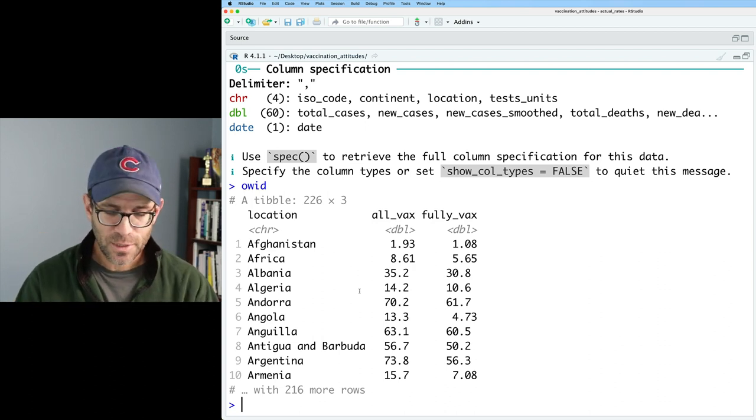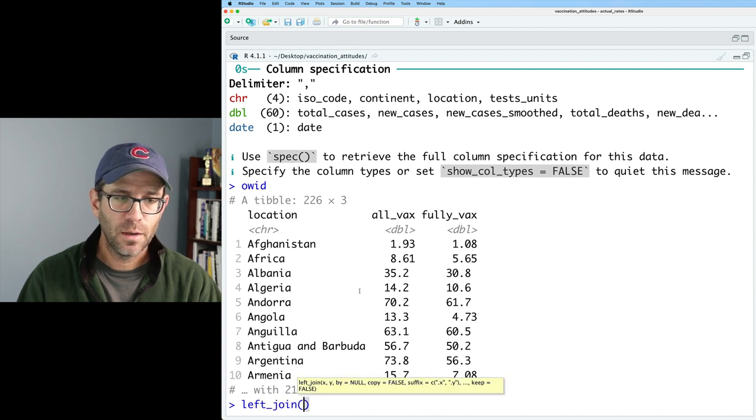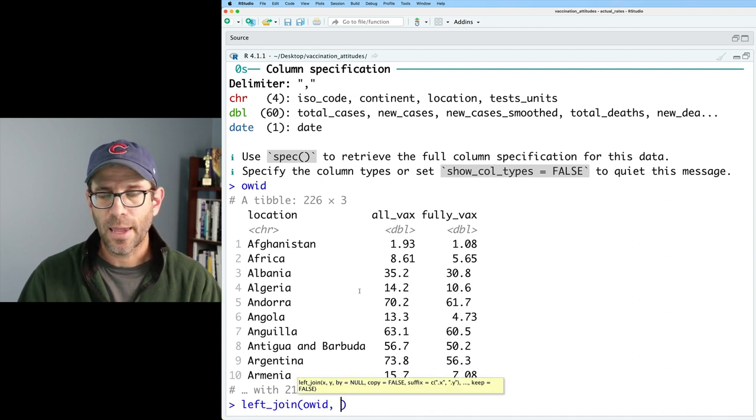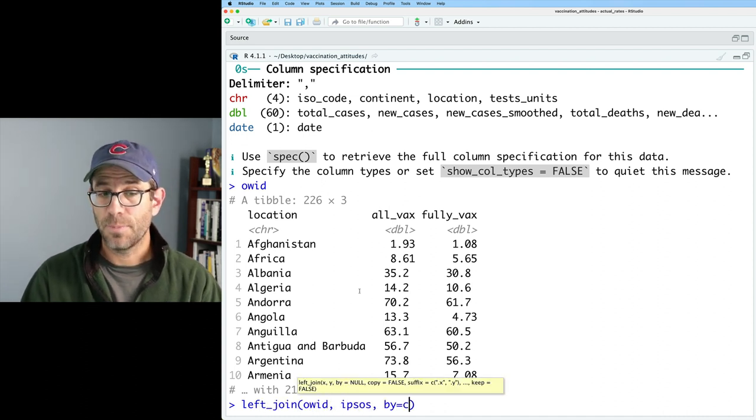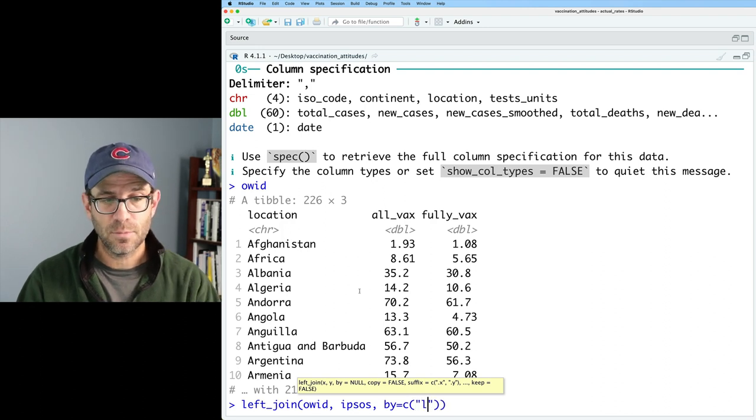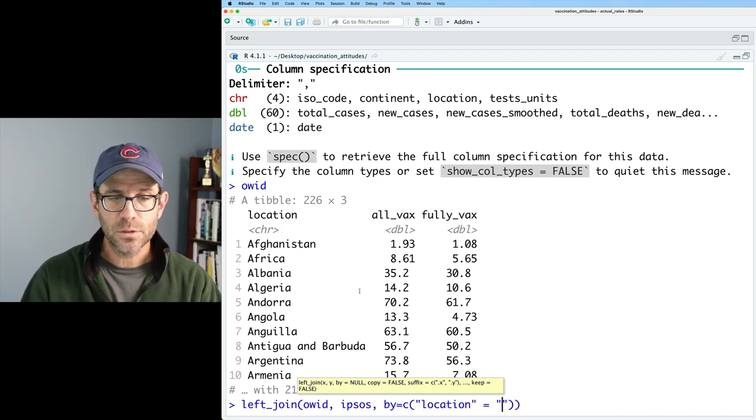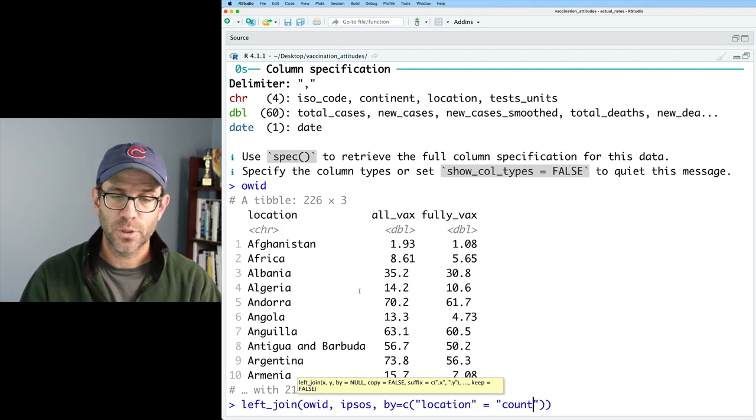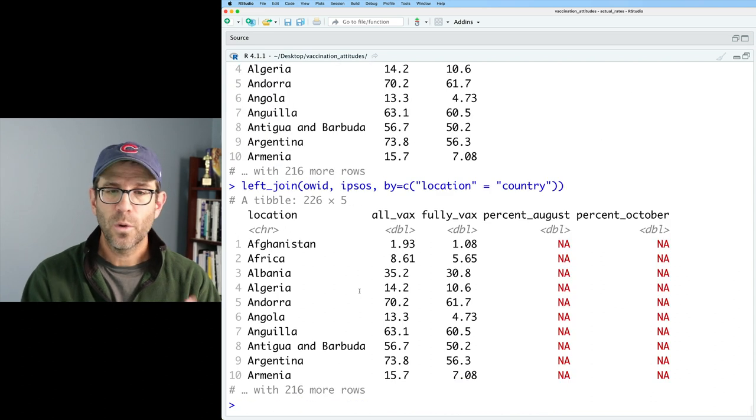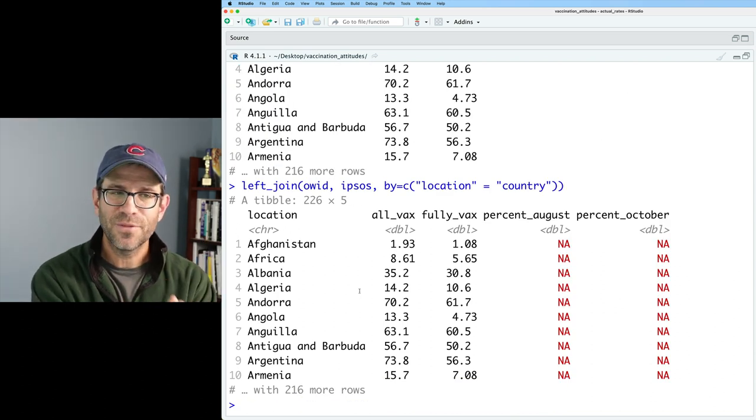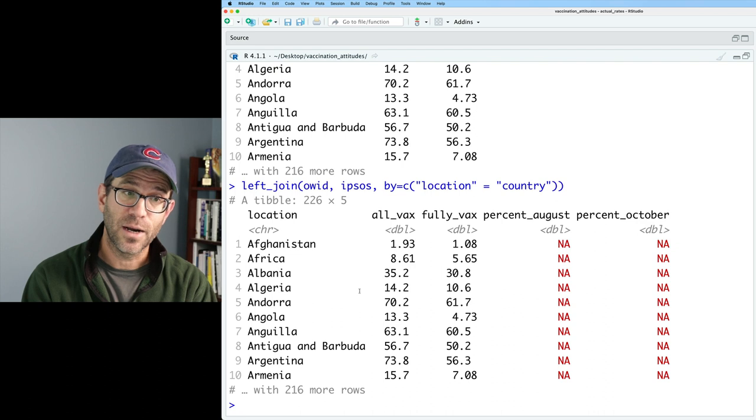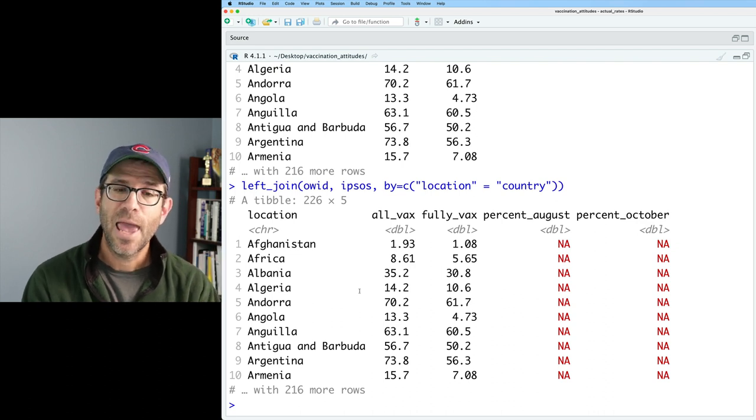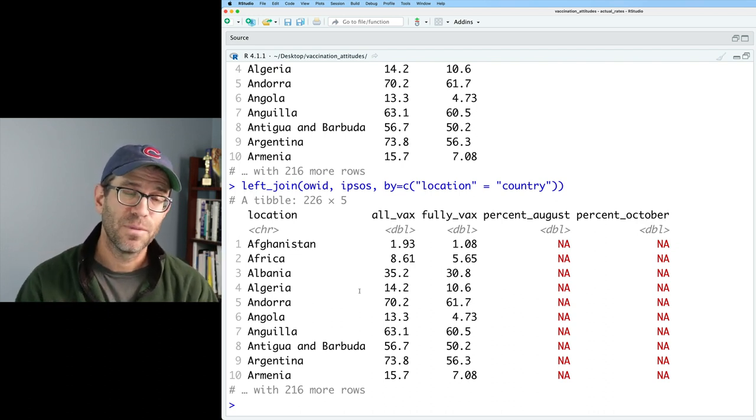And so what we would like to do is we'd like to join OWID with Ipsos. Again, you can think, well, if I do a left join with OWID and Ipsos, again by, and then we can then say the column location equals country, we now get all of the rows that are from the left-hand data frame. So the OWID in this case, and anywhere there's missing data, it plugs in the NA. So that's not totally what we want.